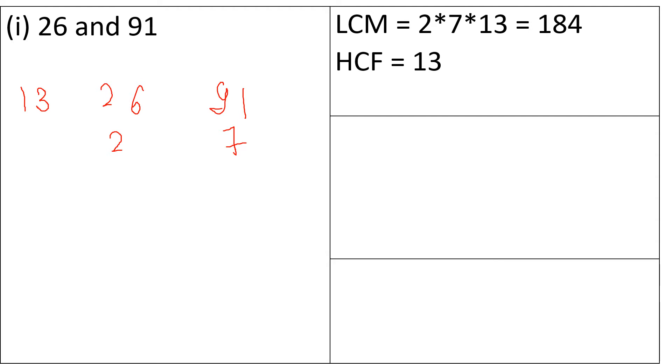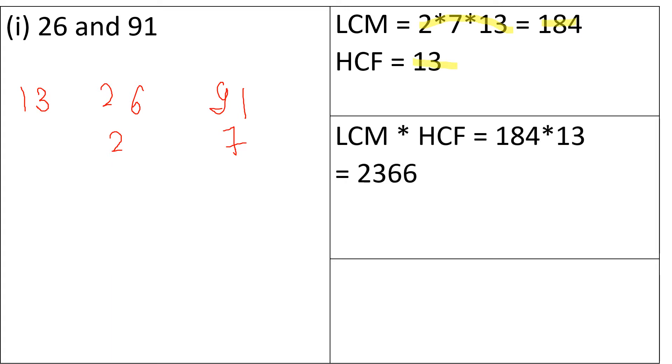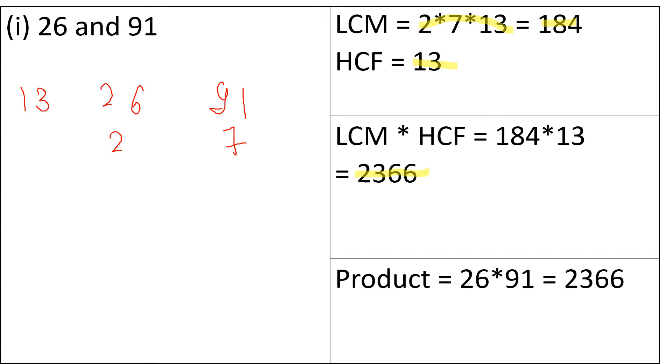The LCM is equal to 2 multiplied by 7 multiplied by 13 that is 182 and the HCF is 13. So the LCM multiplied by the HCF is 2366 and the product of the two numbers that is 26 multiplied by 91 is 2366.